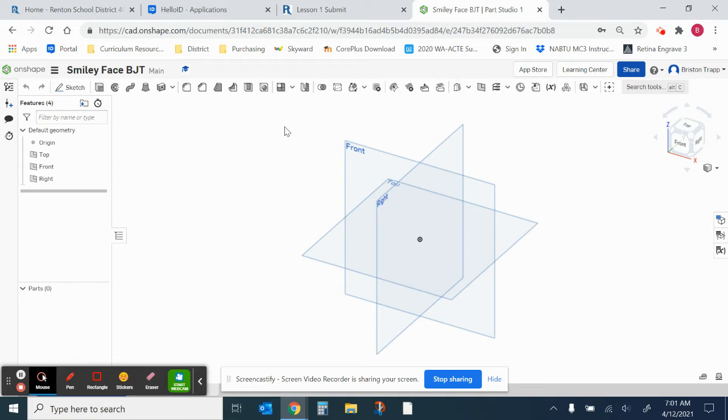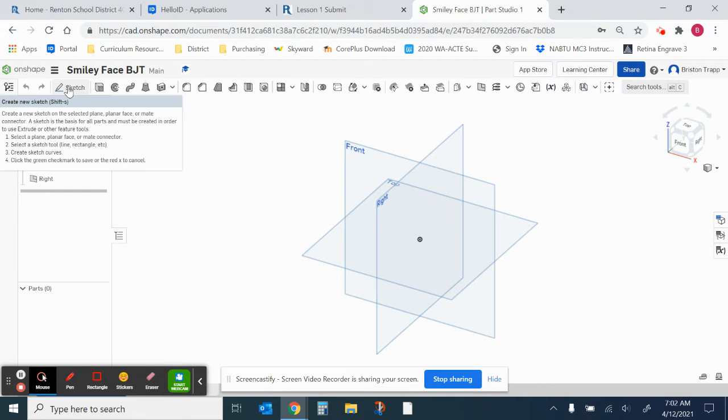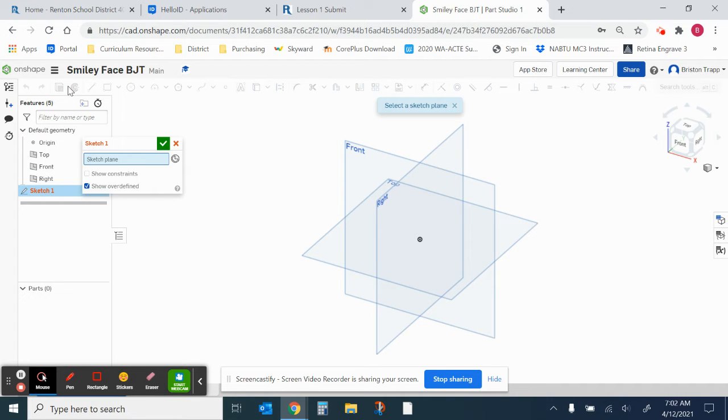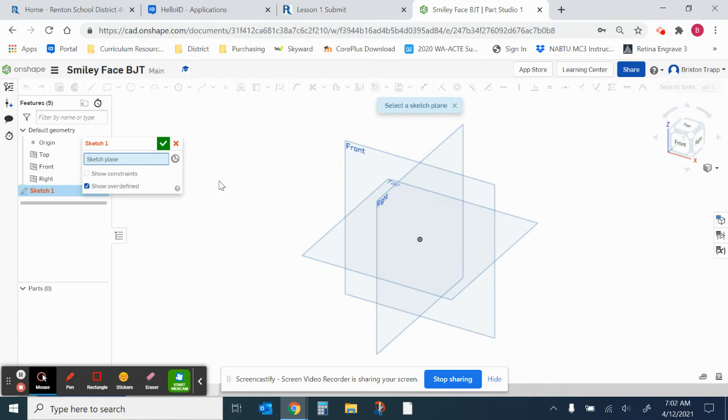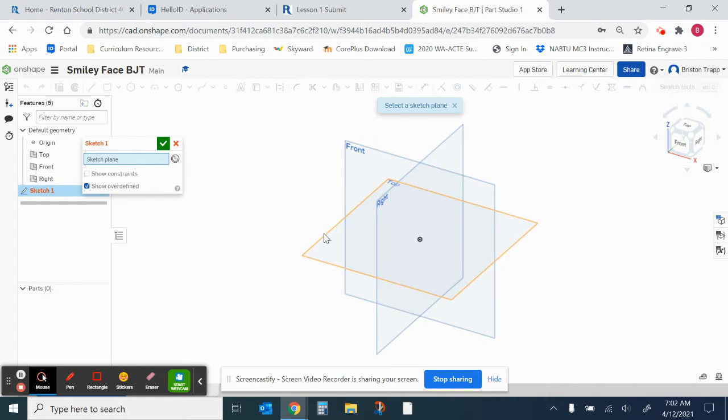So the first thing we need to do is click on this Sketch button to create a new sketch. And then we need to select a sketch plane. These three intersecting blue squares are sketch planes. Let's go ahead and click on the top sketch plane.